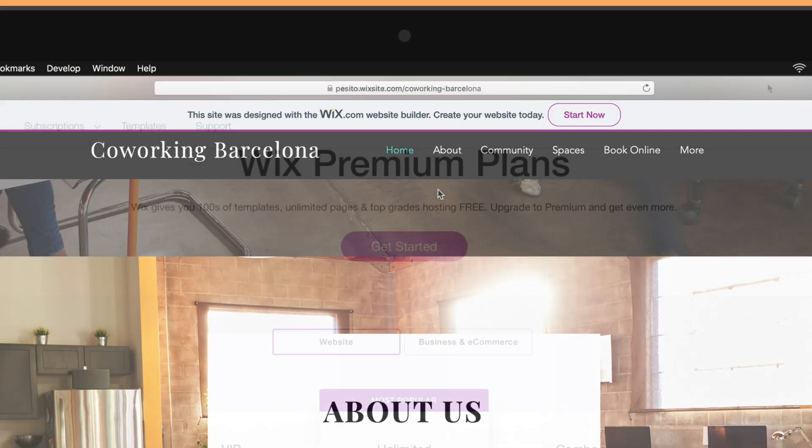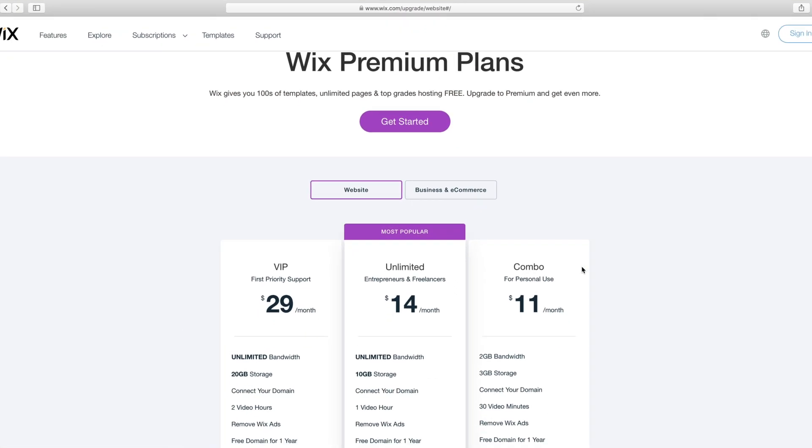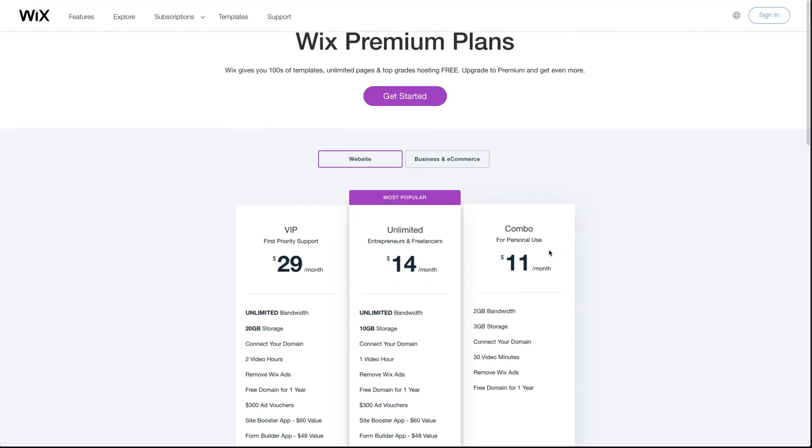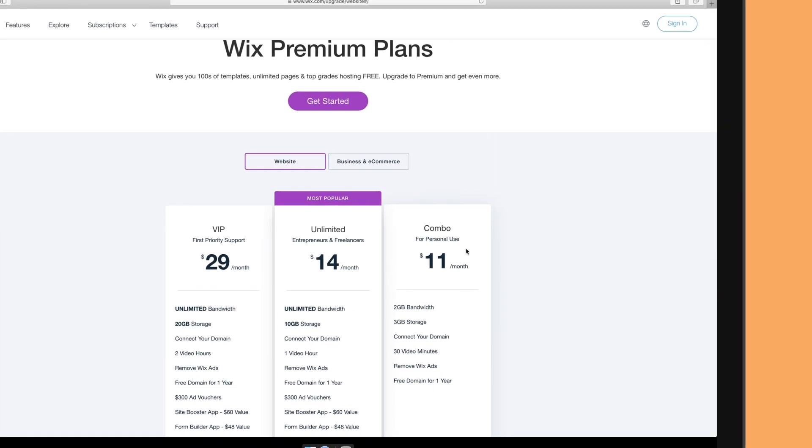The cheapest ad-free plan that also lets you use your own domain is called Combo. By the way, for paid plans, Wix is our top choice.